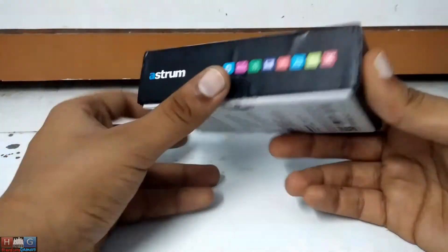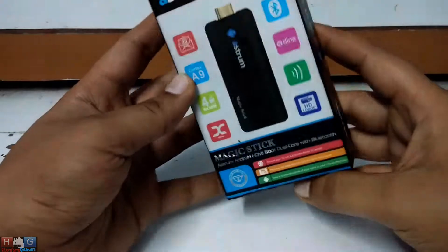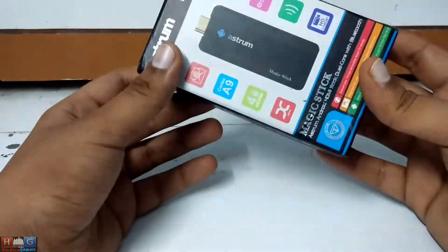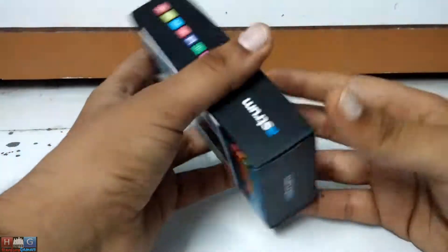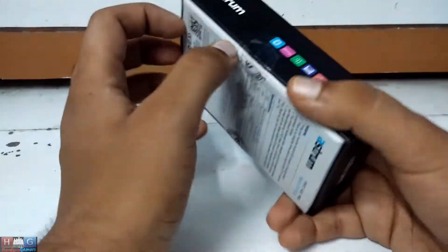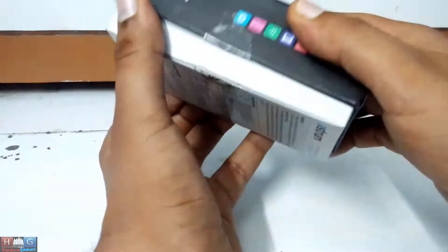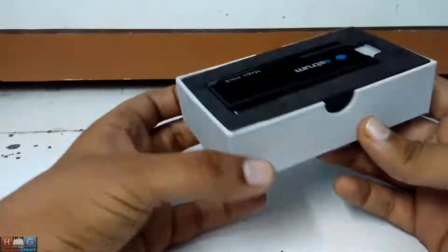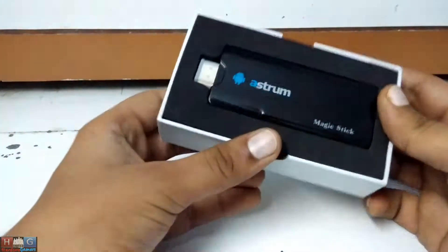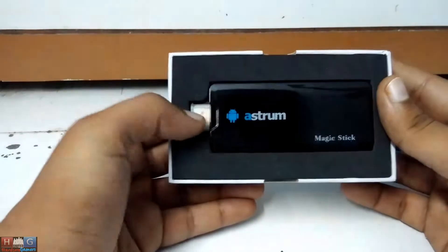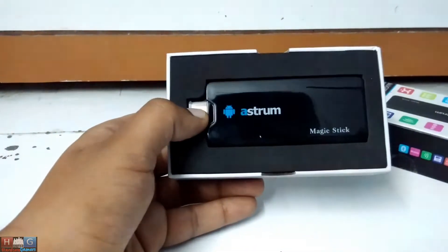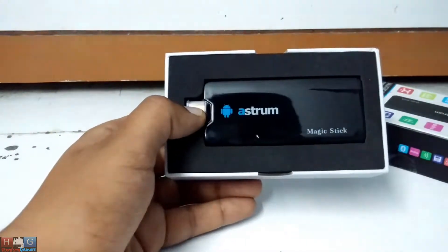This is a magic stick which converts your normal TV into a smart TV. I've already opened this and tried it out on my LG LED TV. It works via HDMI but needs a USB to power it.